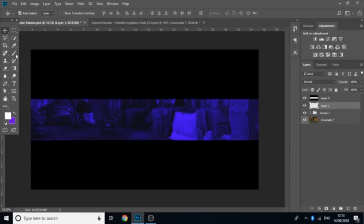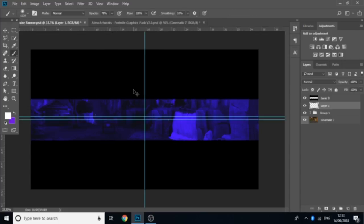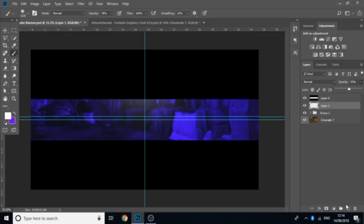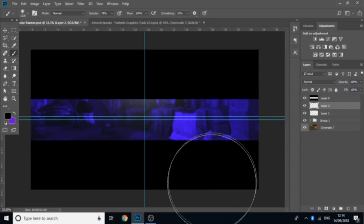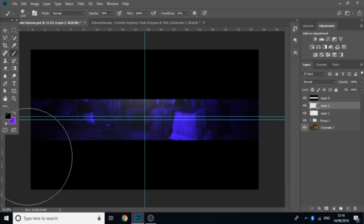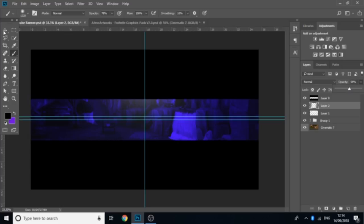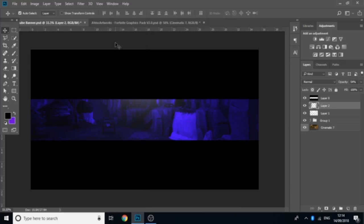Next, go over to a new layer, grab the brush tool, make sure it's on white, and right in the middle add a spot of white — bring down the opacity of that a little bit. Then add a new layer, switch to black, and around the outside you just want to add a bit of black to create a little shadow effect.